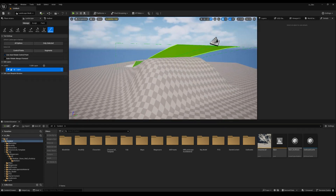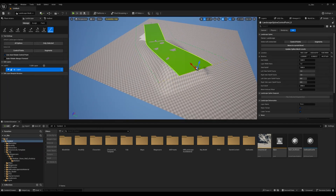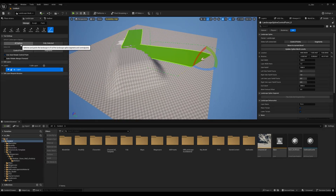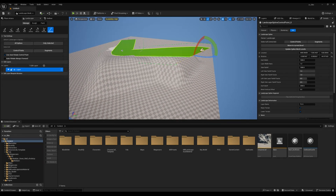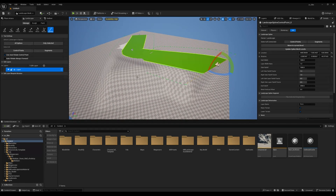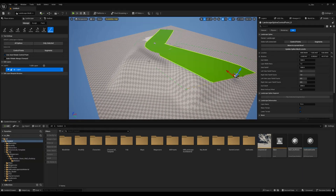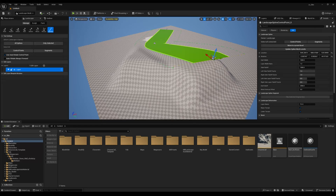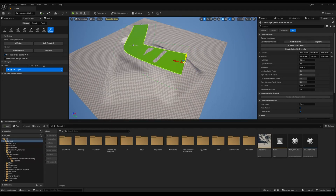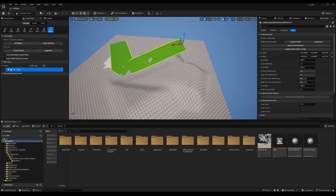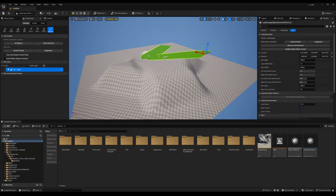The main problem with this method is that when you change the spline, it will not update automatically — you have to click 'All Spline' again. Also, it doesn't blend properly and creates a mess. If you change the direction again, it won't remove the old deformation; it will just create another one. So this is not a good method to work with.